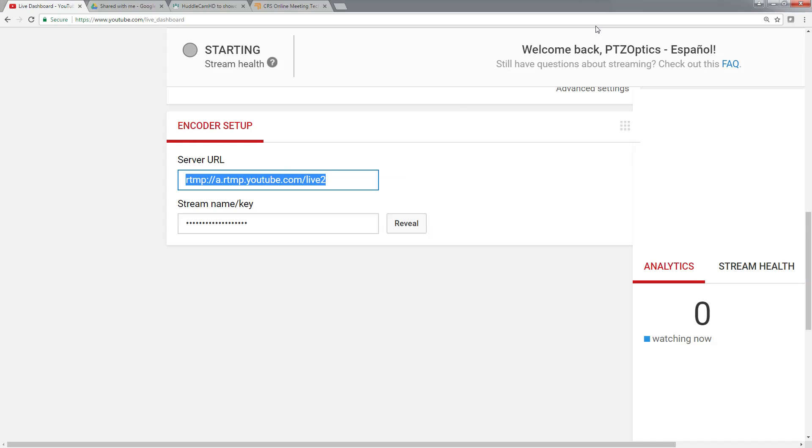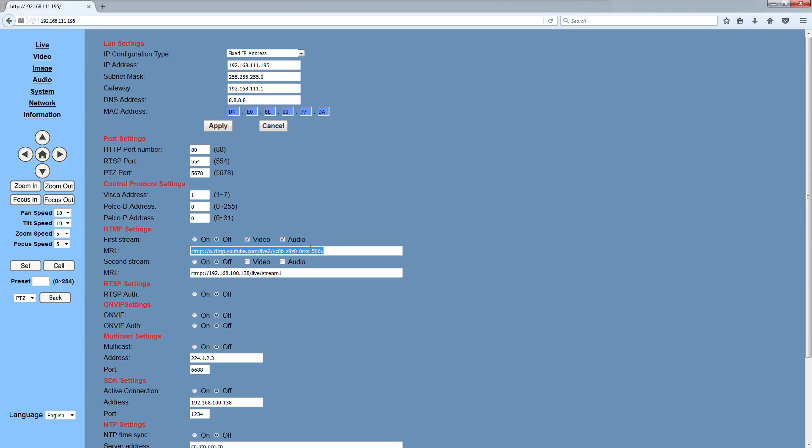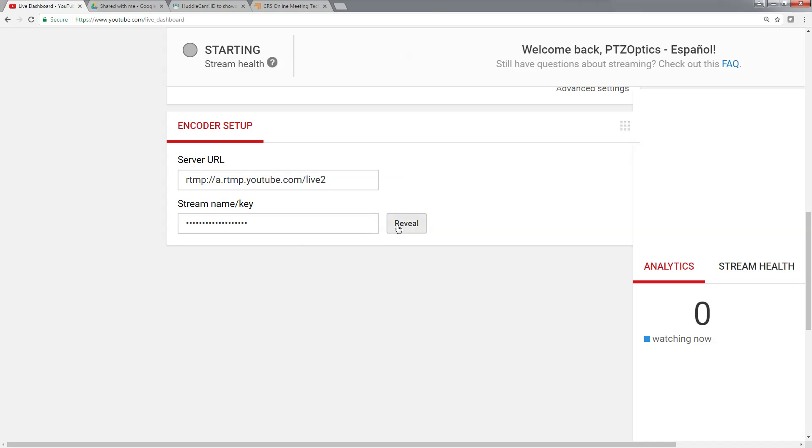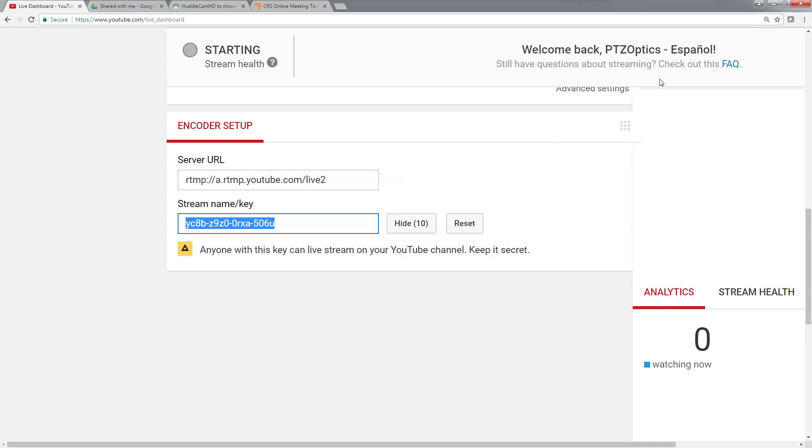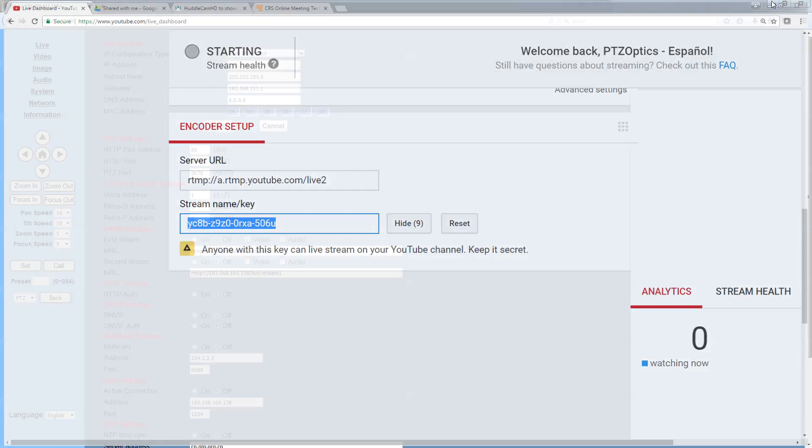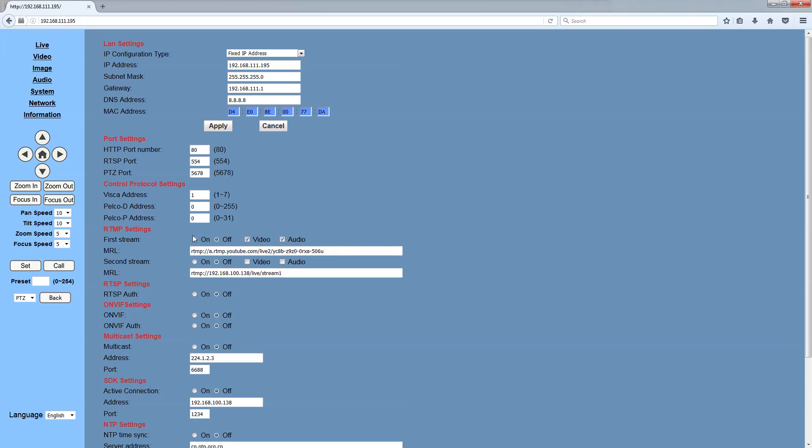We take the RTMP URL - this is of any server whether it's YouTube, Facebook, whatever - slash the stream key. And we go ahead and put that in, and then we turn it on, video and audio.